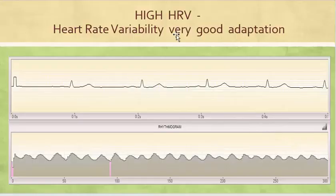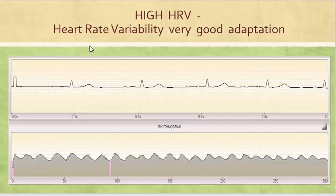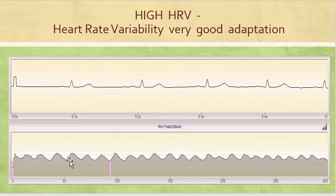What is high HRV? High heart rate variability means very good adaptation — the heart is very quickly adapting. We have influence from the autonomic nervous system and neurohormonal regulation, and we can see how this RR interval is changing and producing a nice rhythmogram, which represents this case.